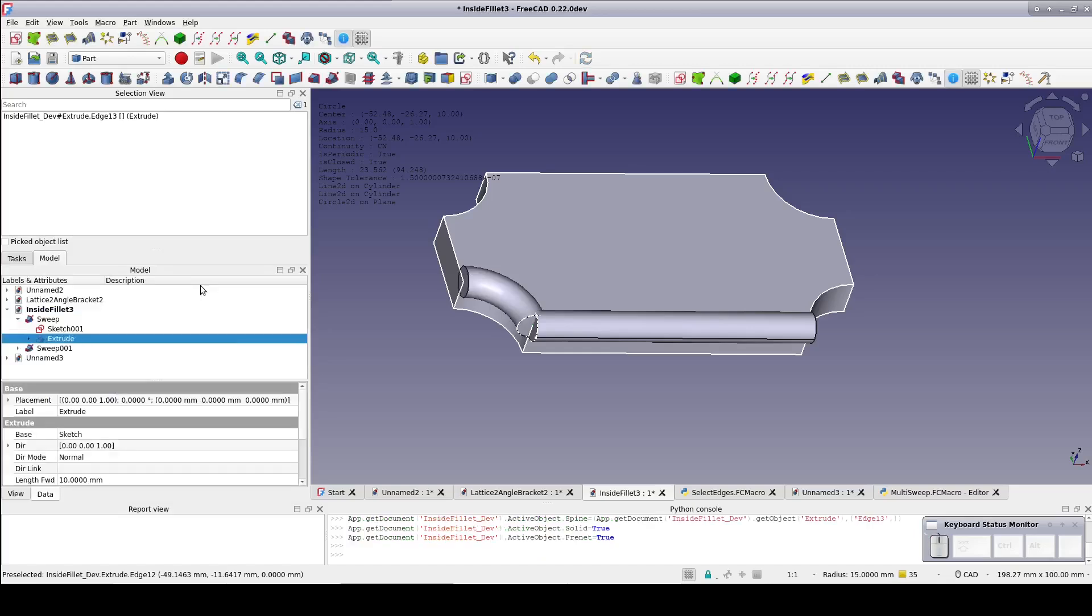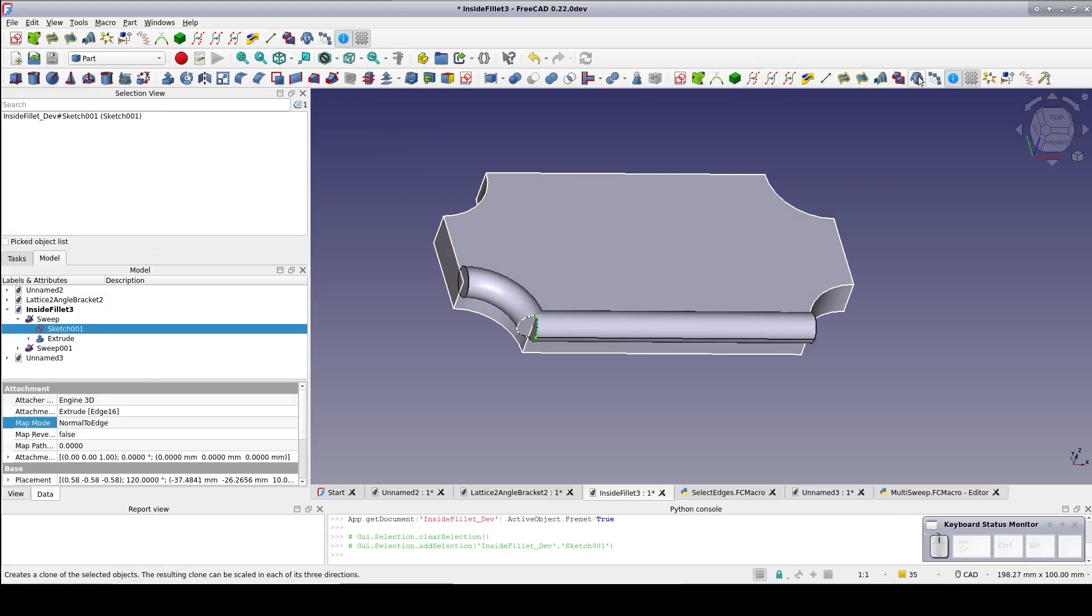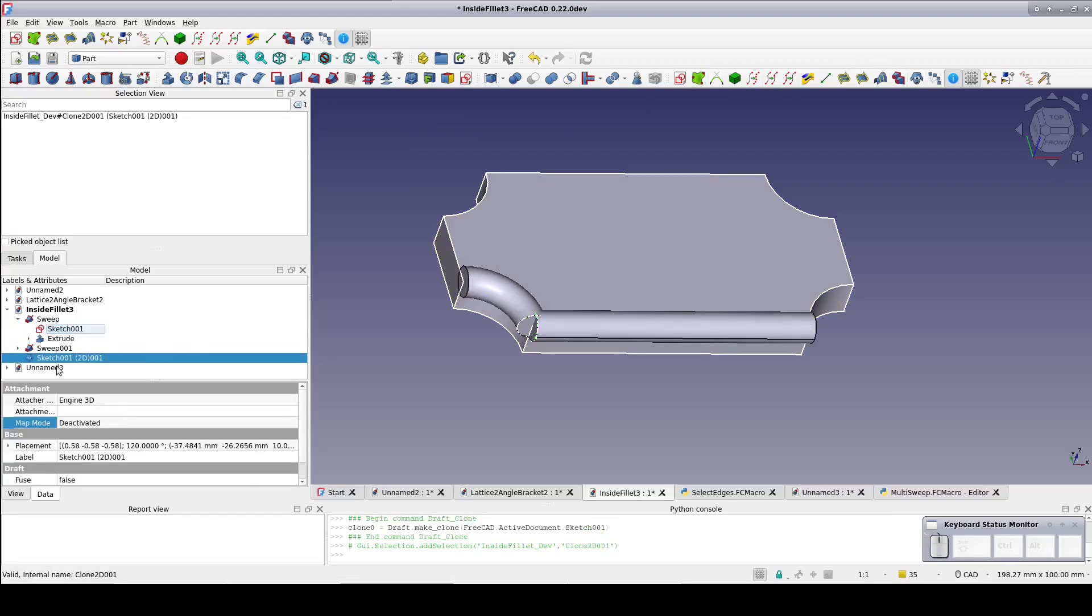This looks promising. It's much like we see when creating the subtractive pipe in the part design workbench. I'll do one more edge just to belabor the point.